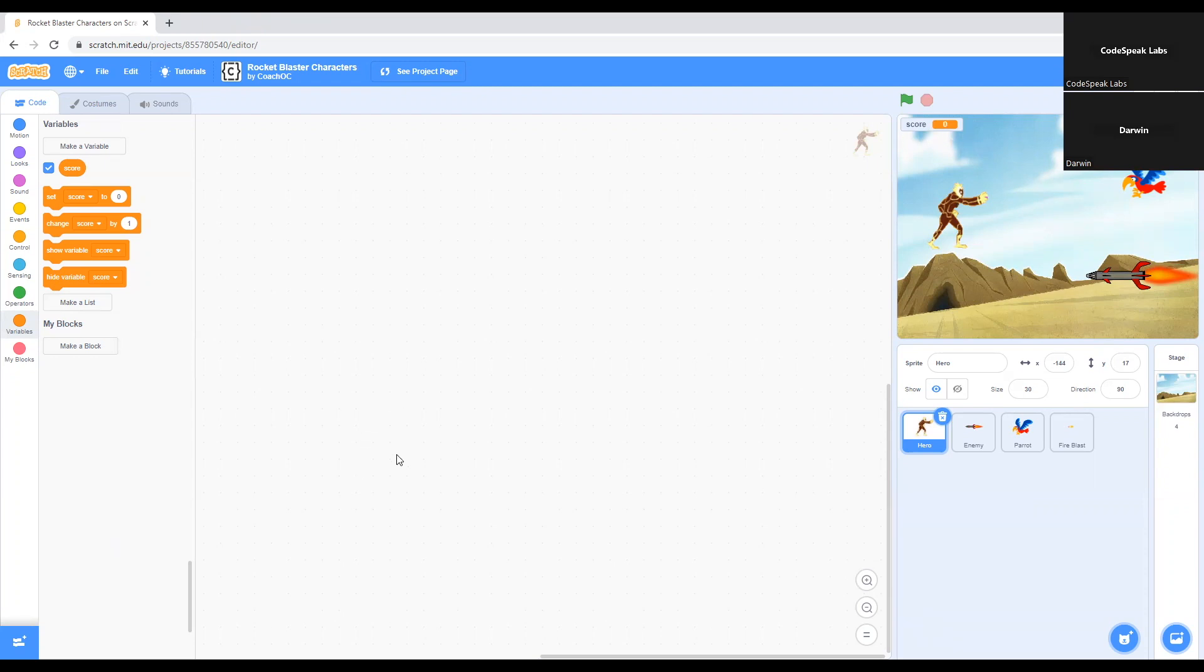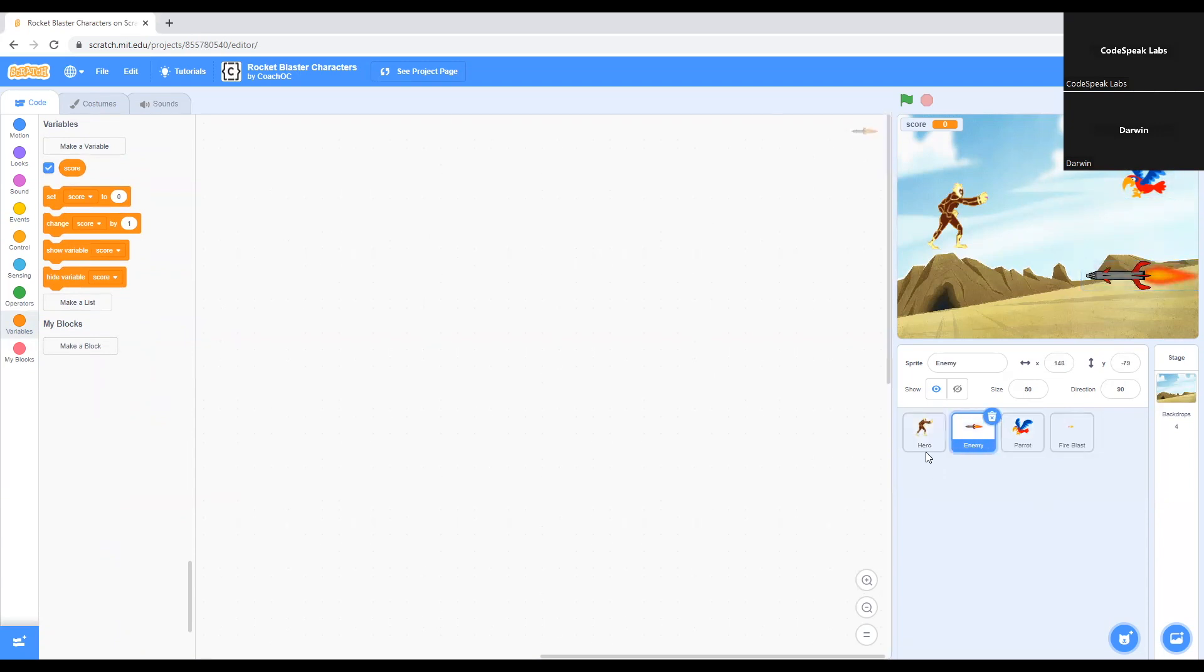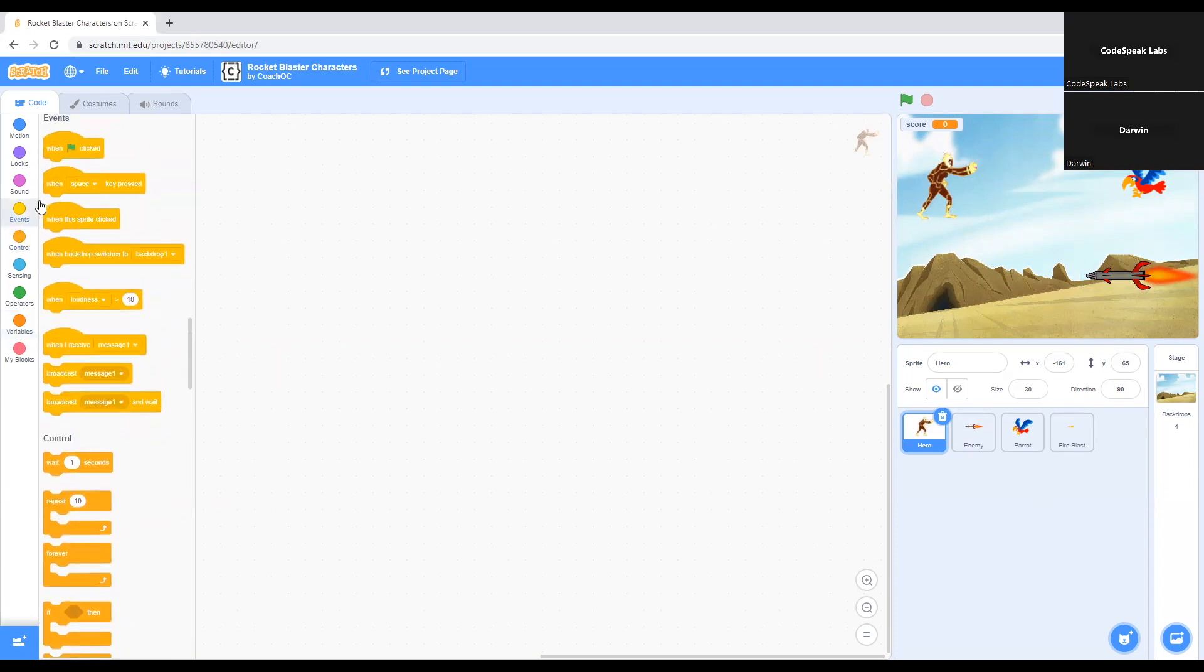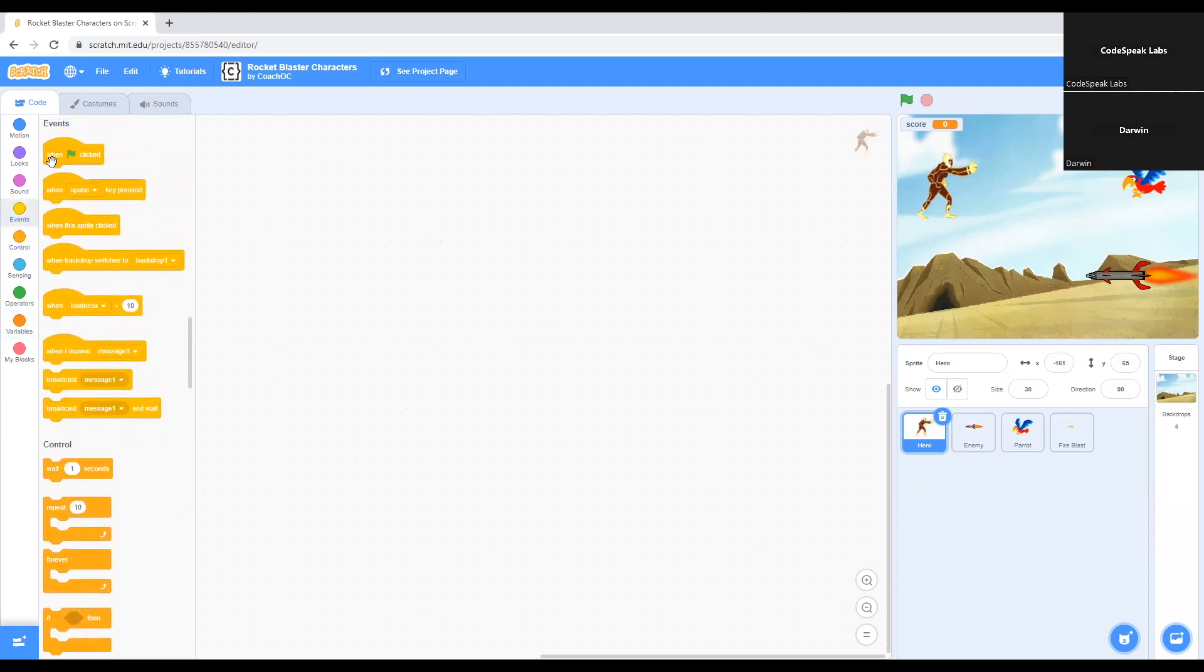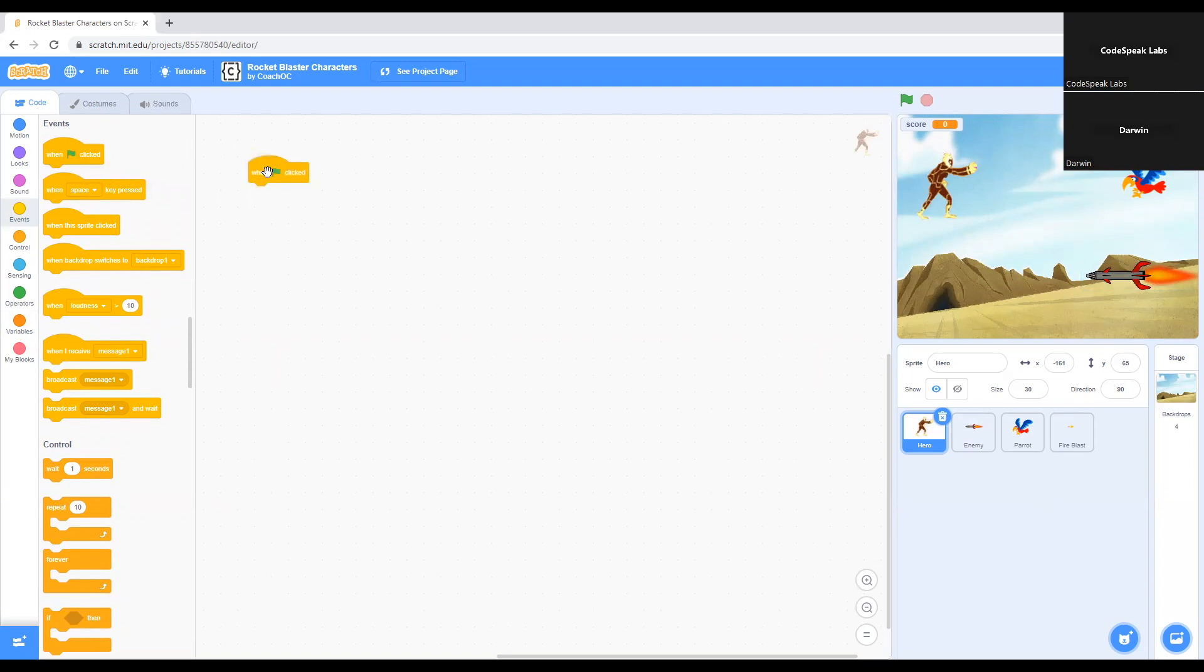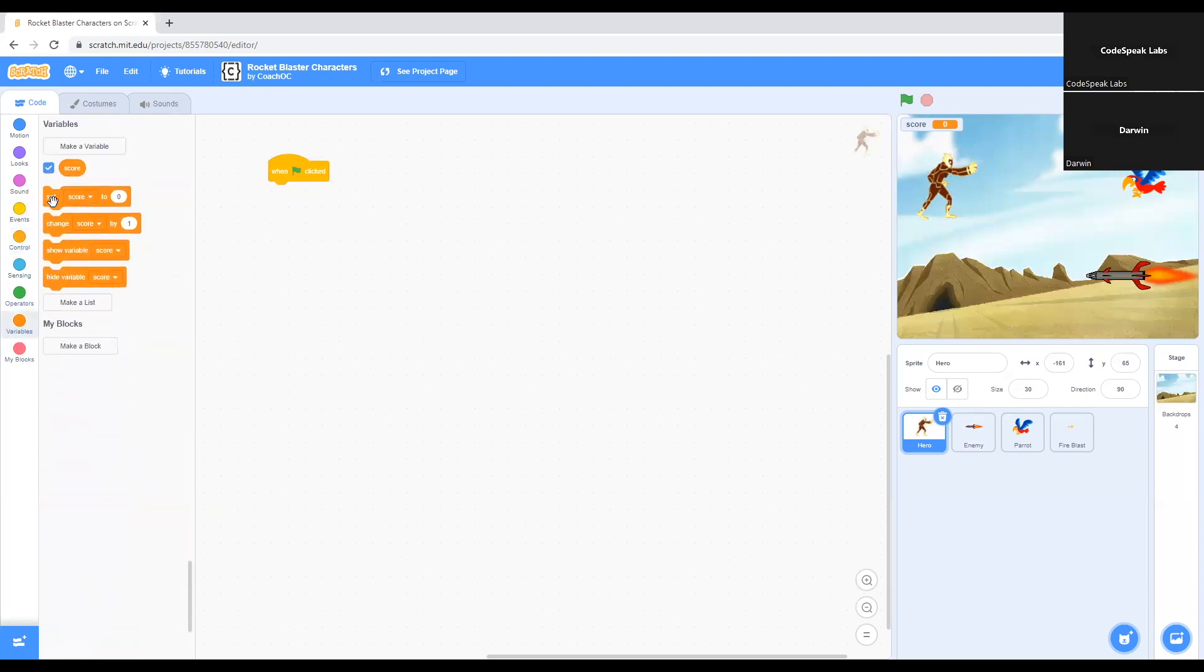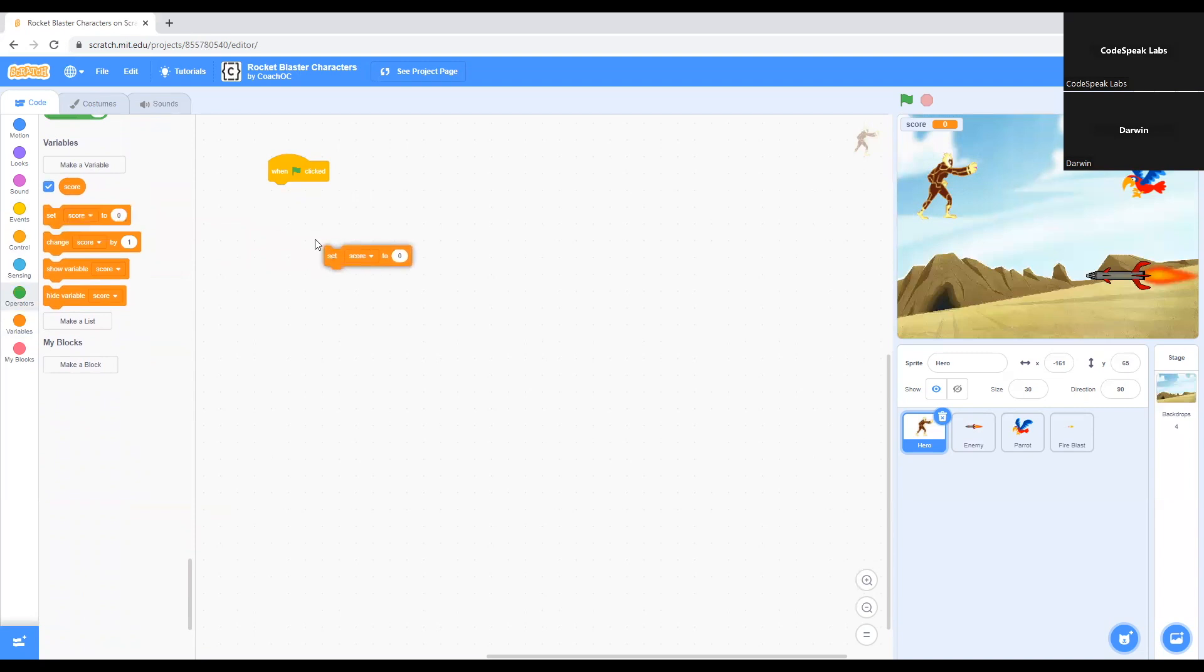So first things first, let's start with the character. You have to make sure that the character is properly selected. We have to select the hero first. If you're going to start the game, we go to Events and we select this code that says when green flag clicked. We drag it out to the coding workspace. We select when green flag clicked first because we always have to start with that code in order to start the game. Now we go to Variables and we click on this code right here that says set score to zero. We grab this to the workspace and put it right under when green flag clicked. We leave that to zero.